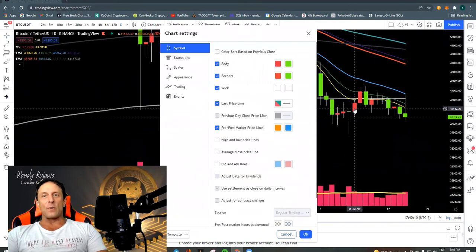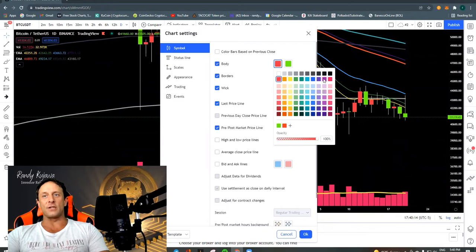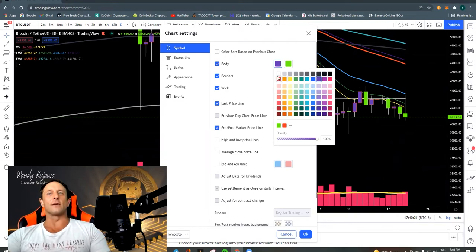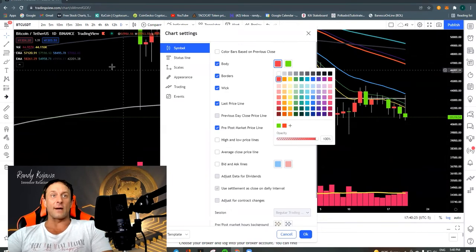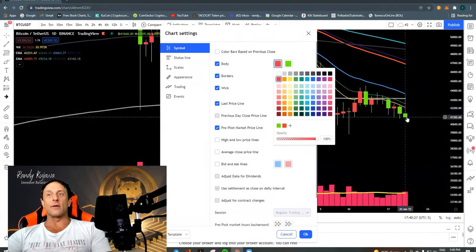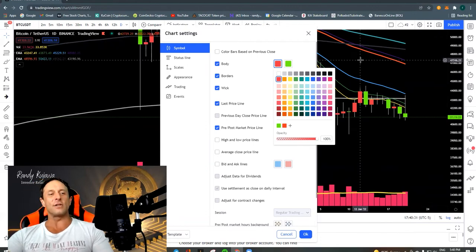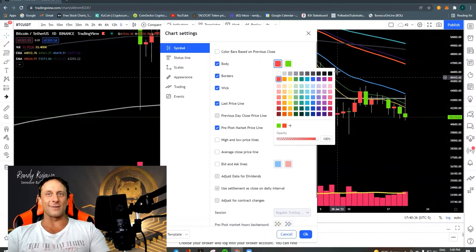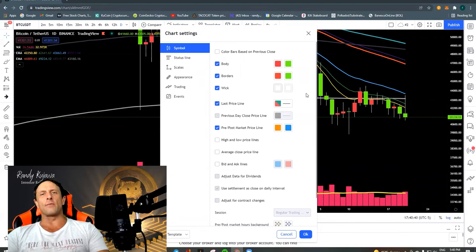First, what is a candle body? This is a candle body. If you want to change it to whatever color, as you can see, you can make it whatever color works for your eyes. I actually run my candles backwards — I run my green candles going down and my red candles going up. It just helps my psychology and reduces that emotional impulse to make irrational decisions.